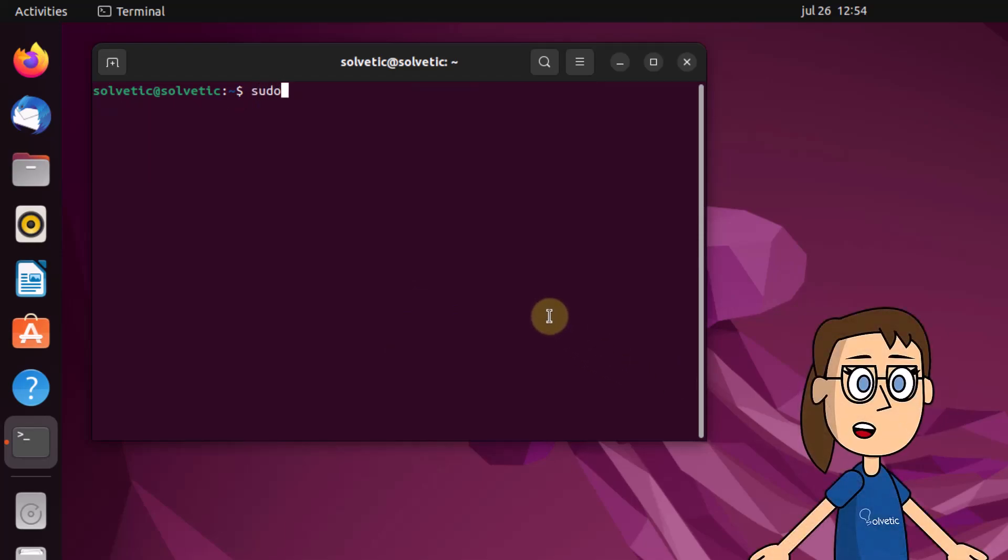To disable promiscuous mode, we run the ifconfig command with the interface and the minus promisc parameter.